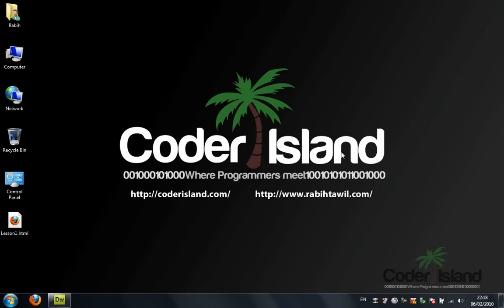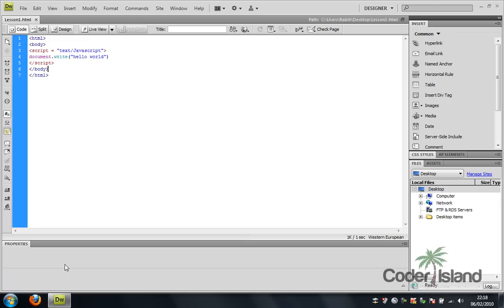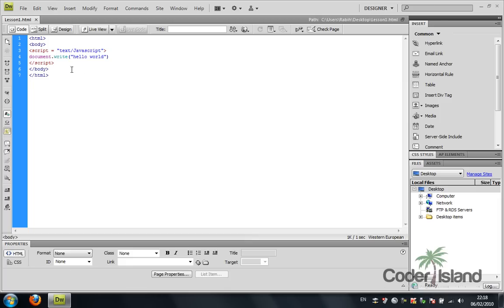All right, in this video we're going to take the code that we wrote in lesson one and make it a little more interesting. This is the code I already written in lesson one.